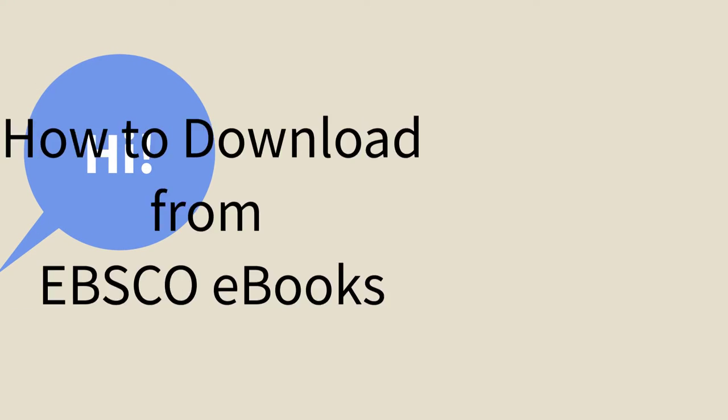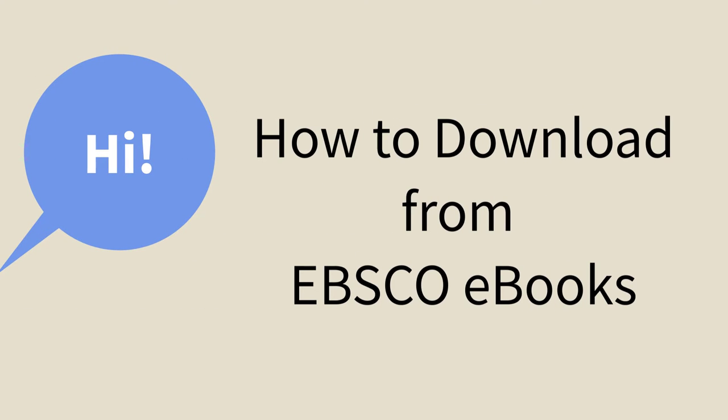Hi, and welcome to this video about how to download portions of library ebooks from EBSCO.